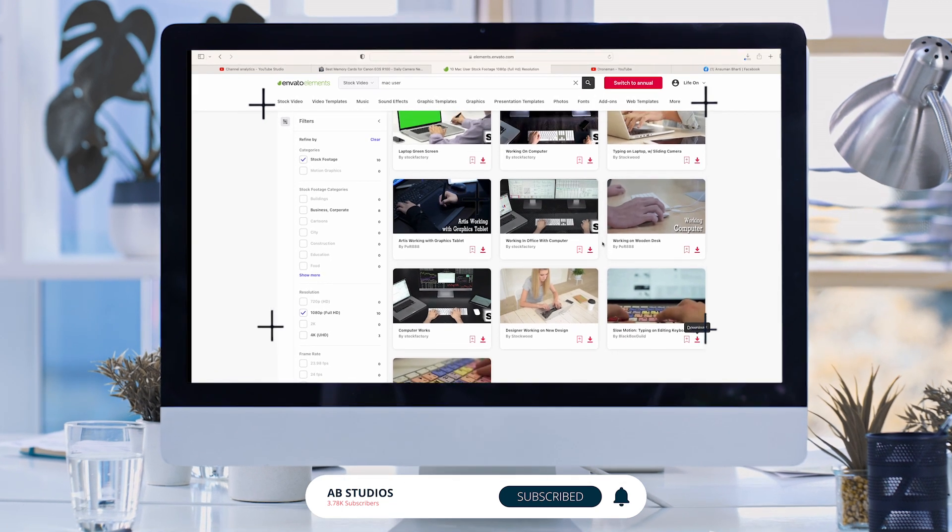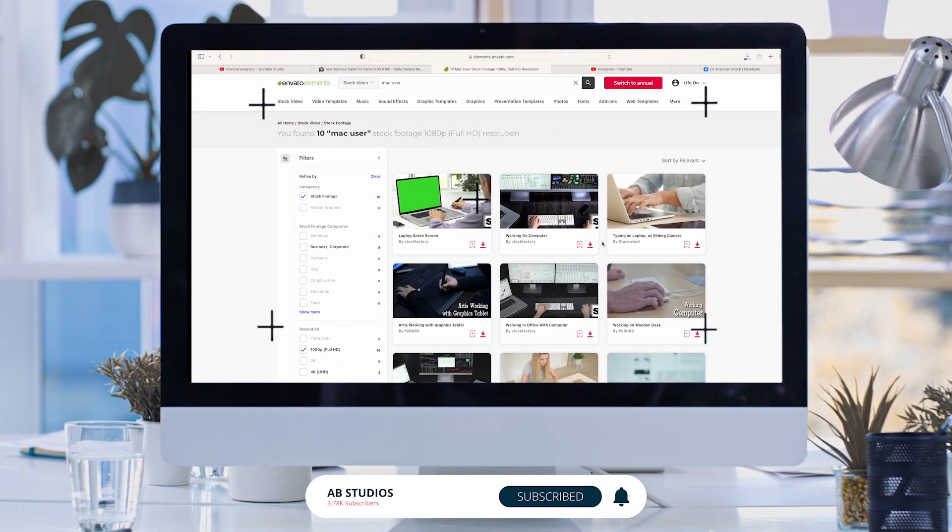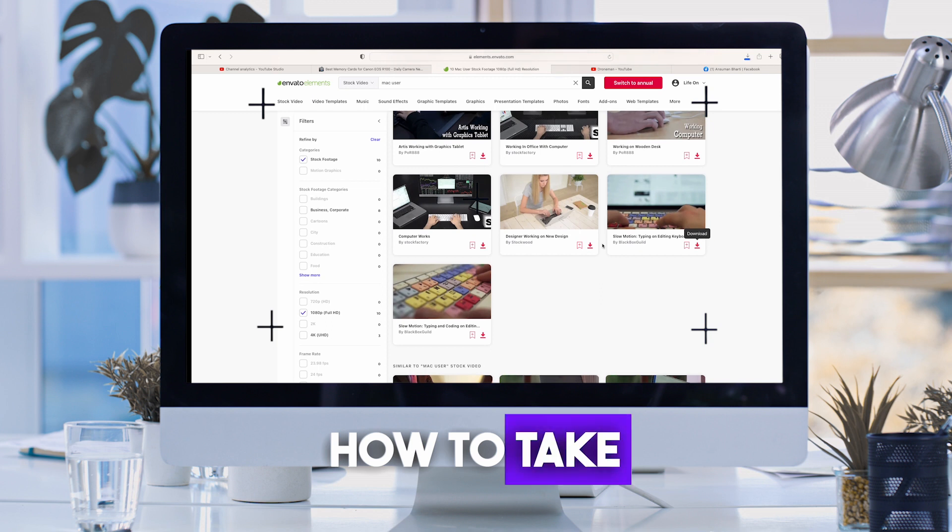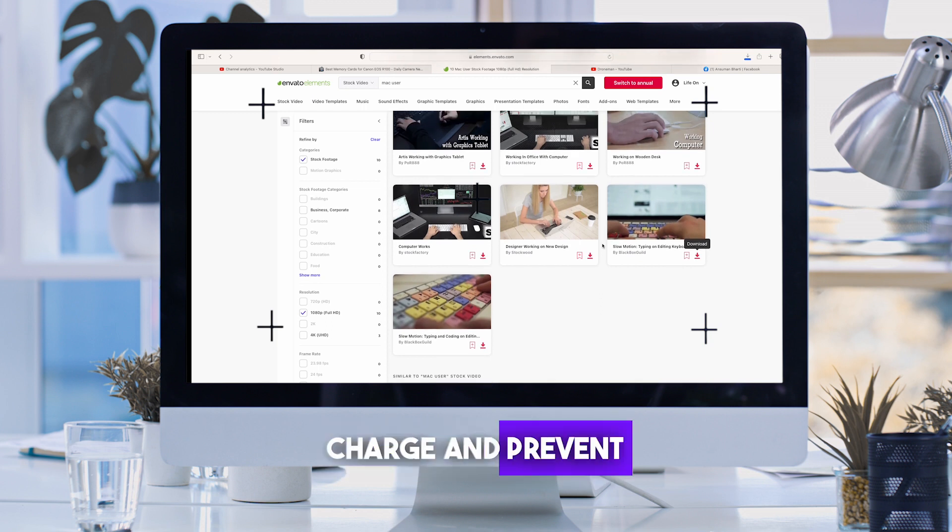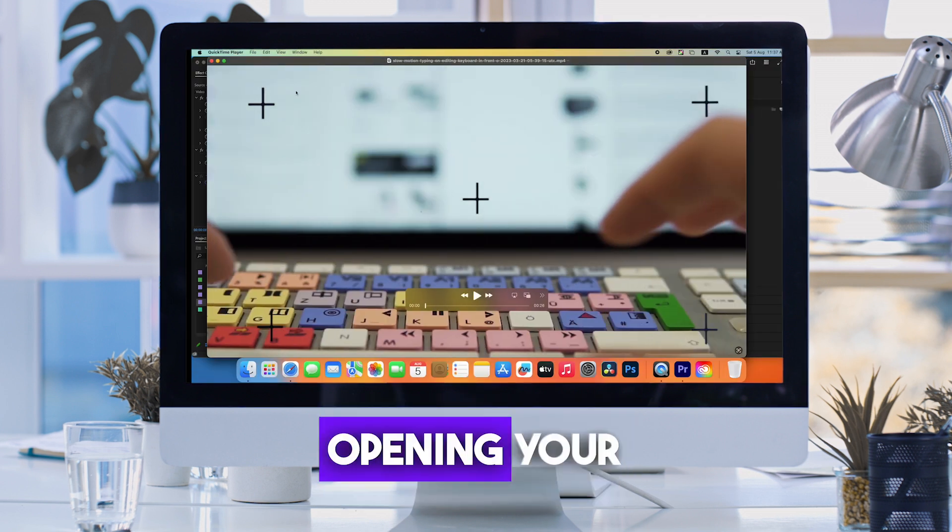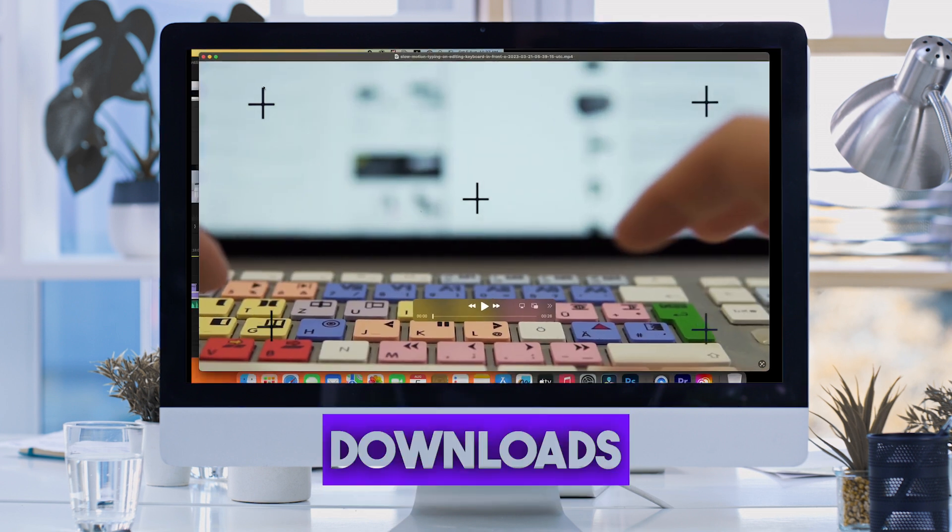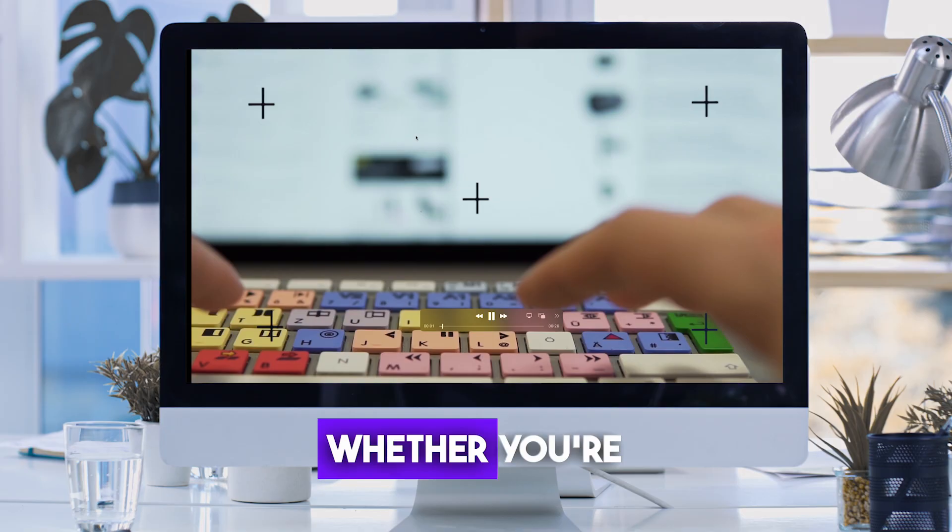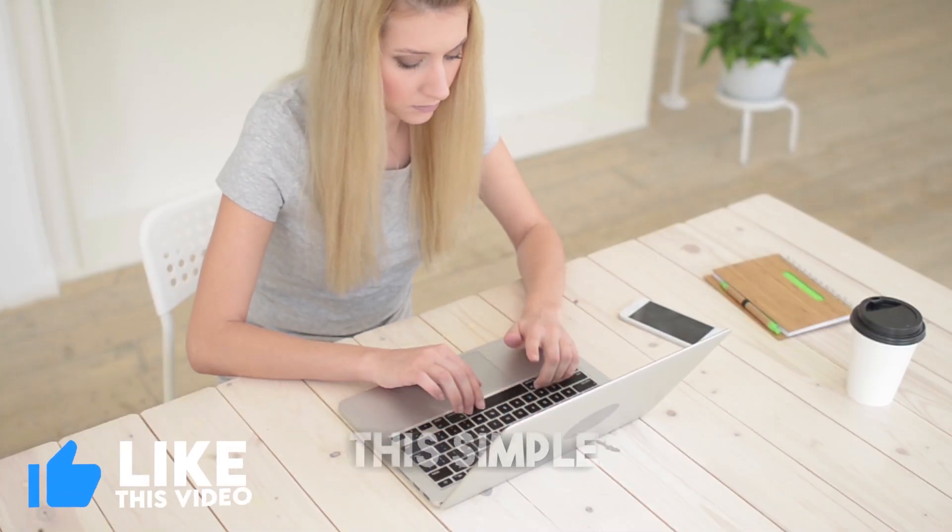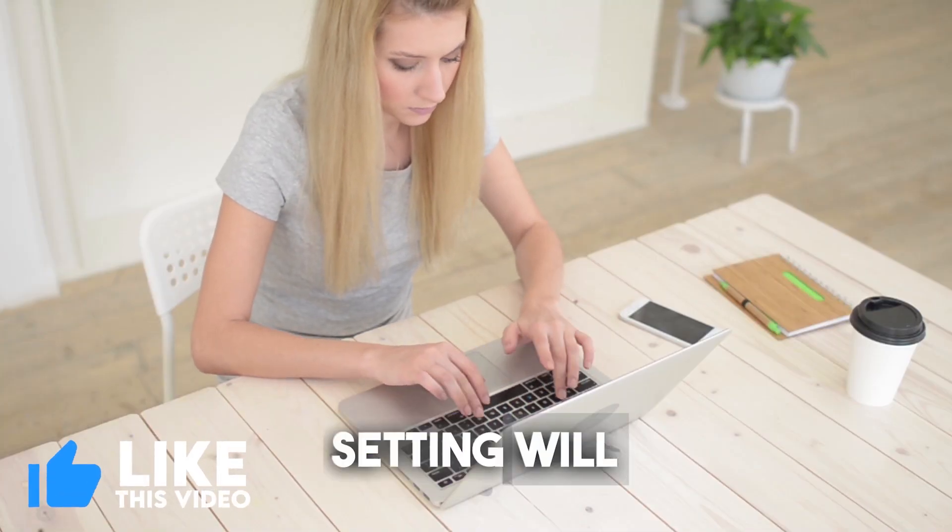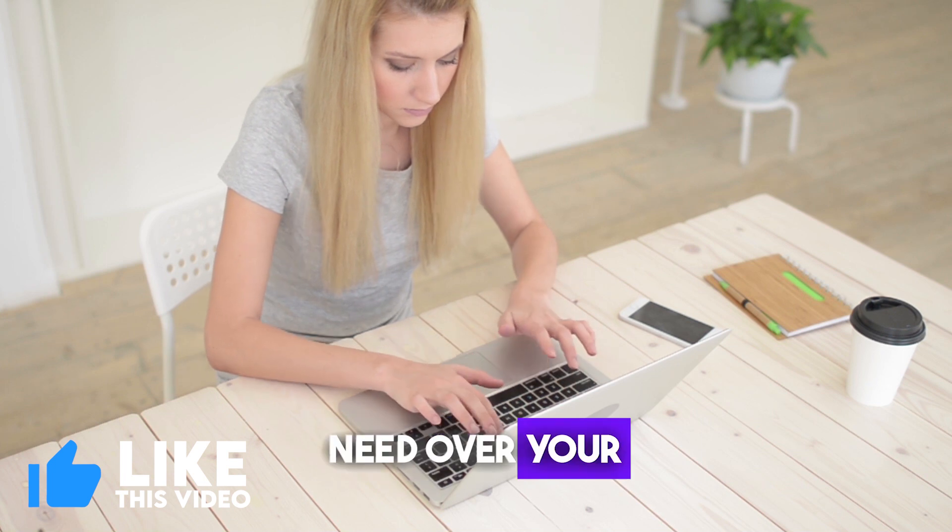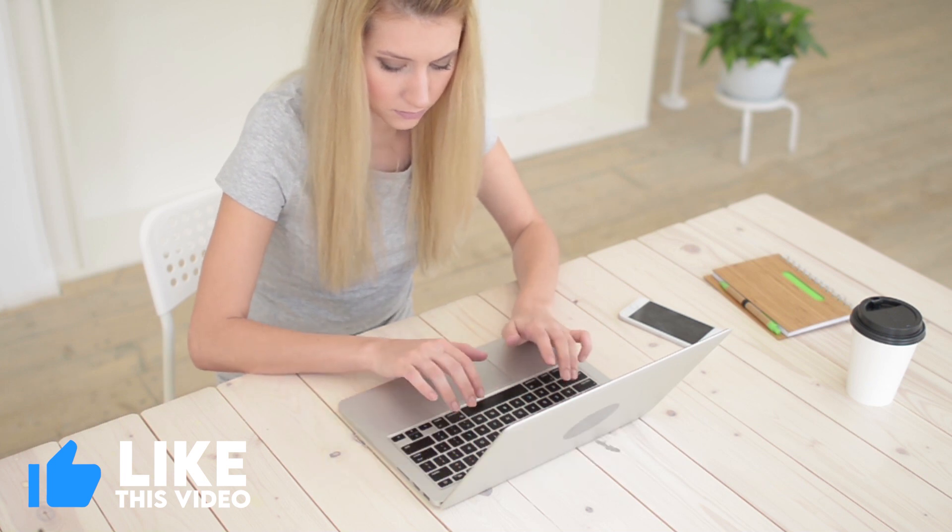Well, fret not. In today's quick tutorial, I'll show you how to take charge and prevent Safari from automatically opening your web downloads. Whether you're a seasoned Mac user or a newcomer, this simple setting will give you the control you need over your downloads.